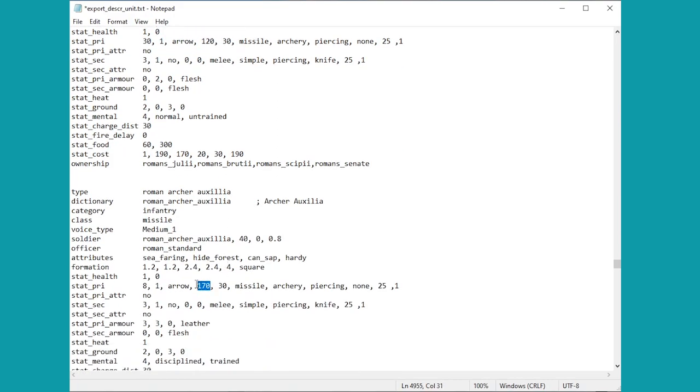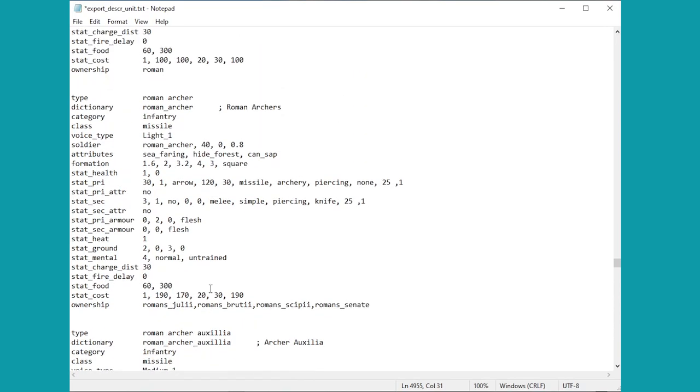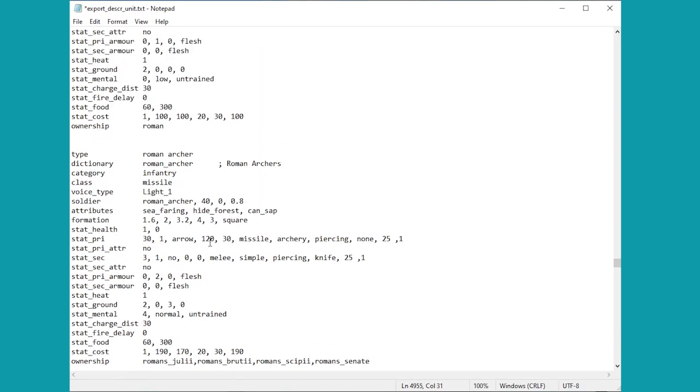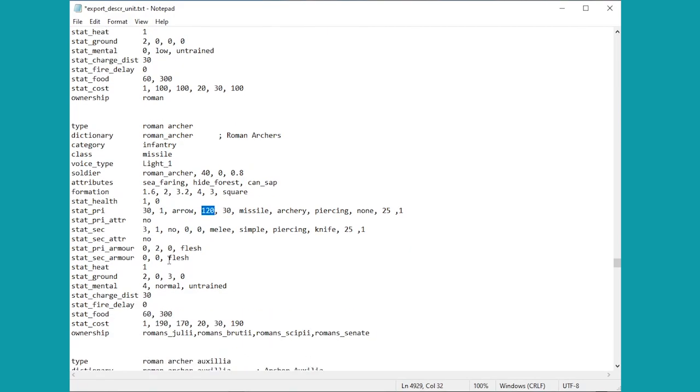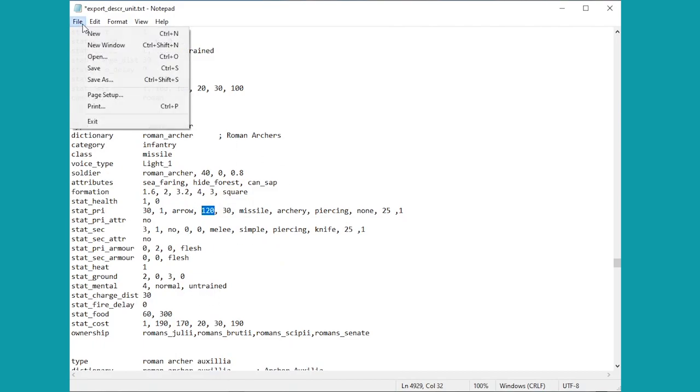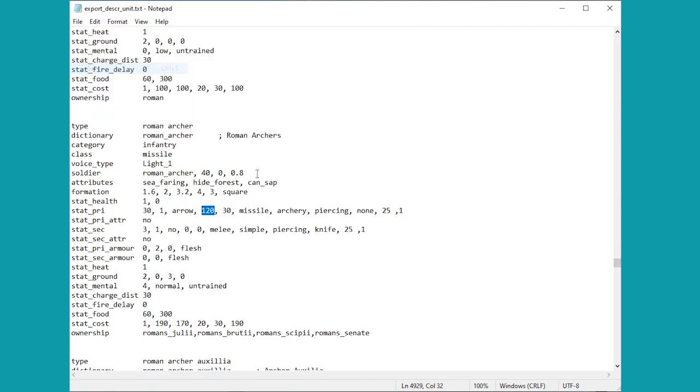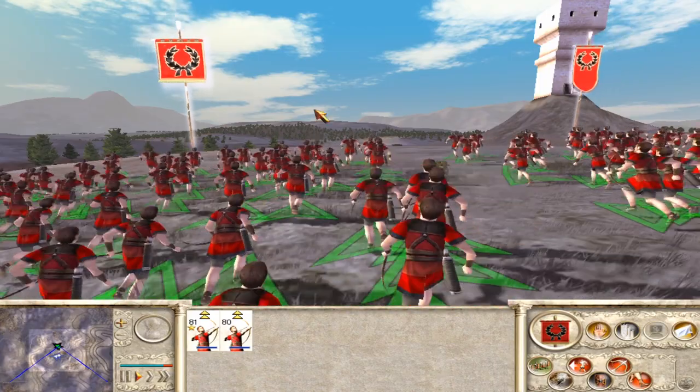You can see they've actually got a range of 120. We're having a little look actually at the auxilia here, their range is 170, so quite significantly larger, almost 50 extra onto the range there. So if you want to actually have a really good idea of what the ranges are, then you know you can have a little look through here. It's surprising sometimes some of the things that you learn. Anyway, let's just save this up and we'll head back in and we'll have a bit of fun with these archers and elephants.